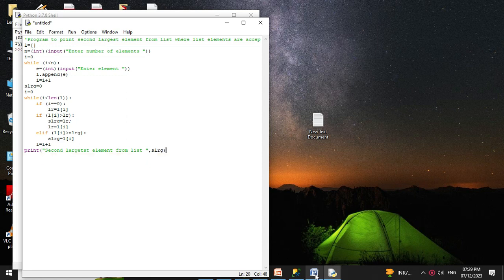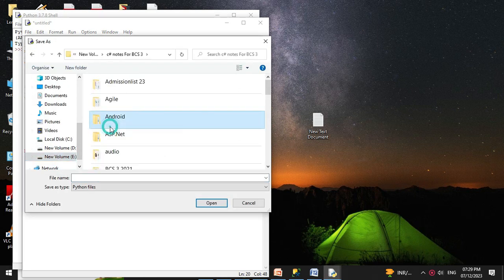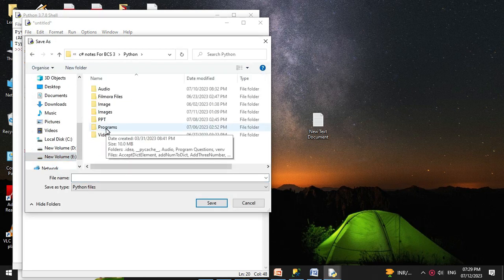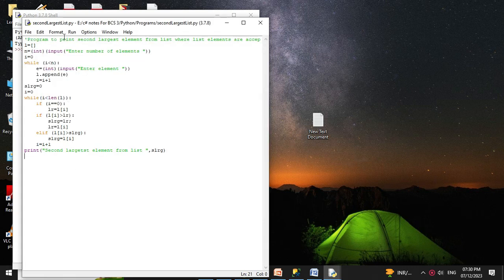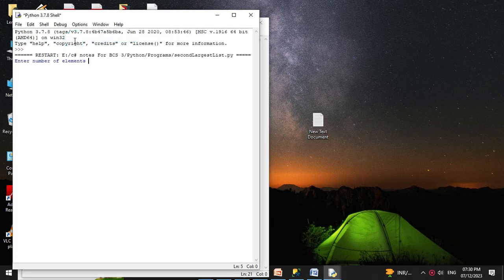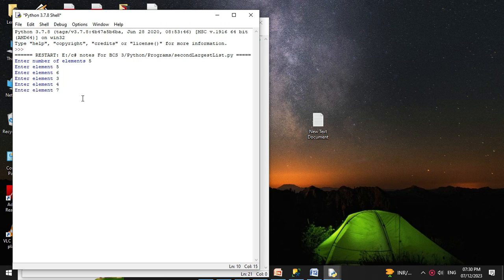Then we save this and execute it. It will ask for the number of elements — I will give 5 — then I will enter the elements. It will print: second largest element from the list is 6.